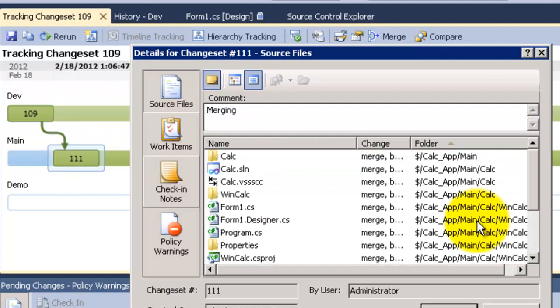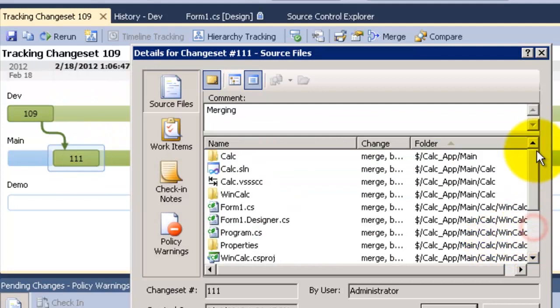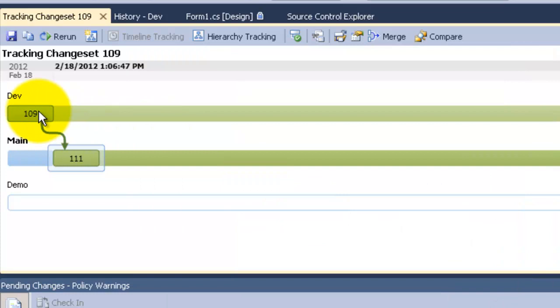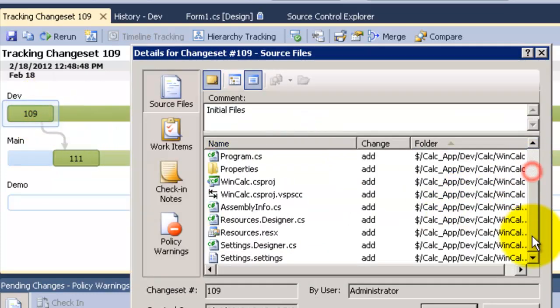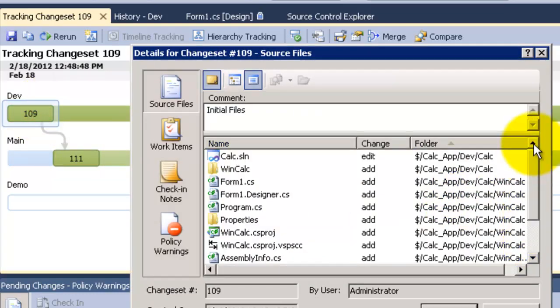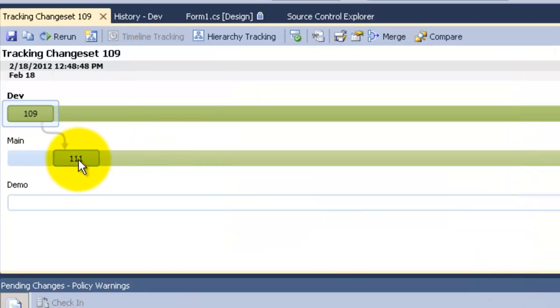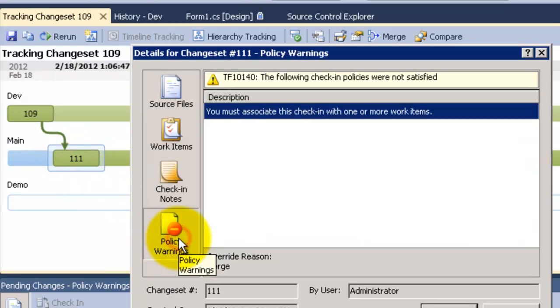As you can see it here. It has merge in its command. If we go to 109, it has initial files in its command and there is no warning with its policy. But 111 has a warning with its policy because we have overridden it. Thank you.